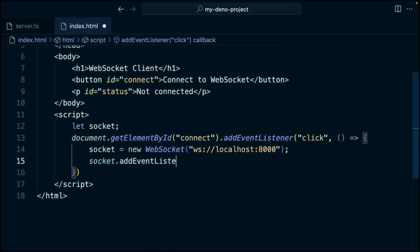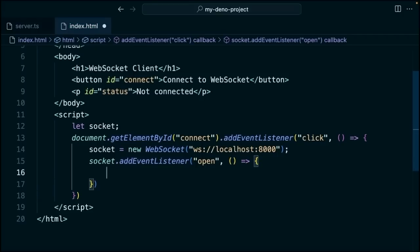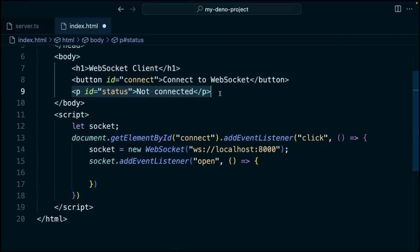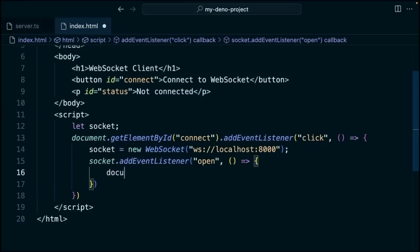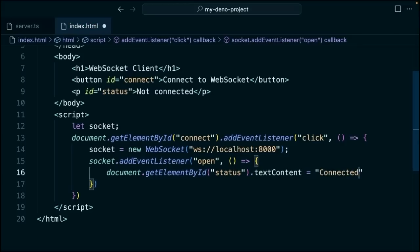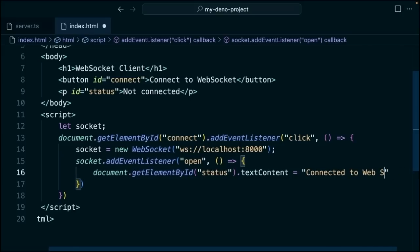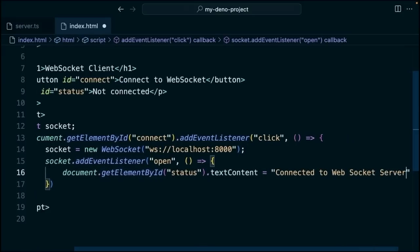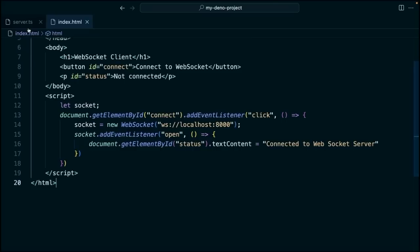Then we'll say socket.addEventListener. This is going to, when we listen for that open event, we're going to change the text of the p here. Document.getElementByIdStatus.textContent. And that'll be set equal to connected to WebSocket server.